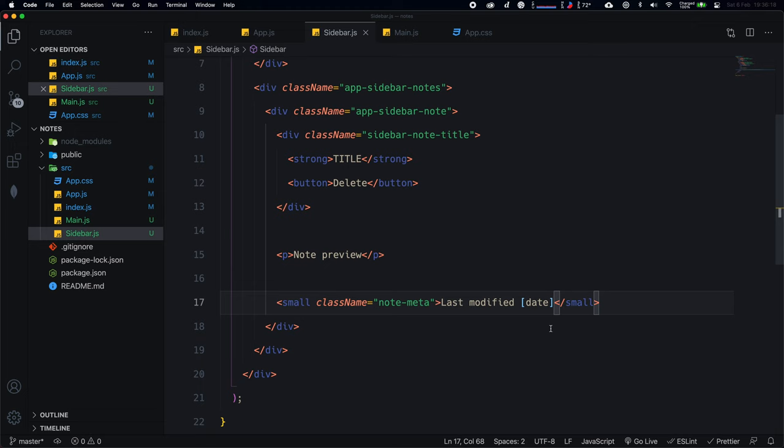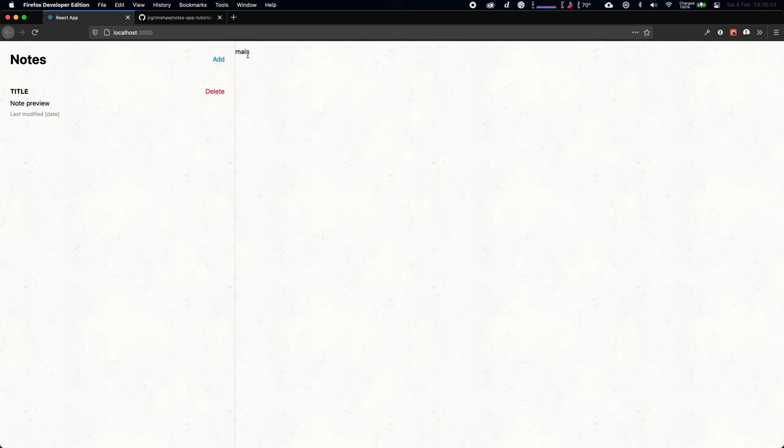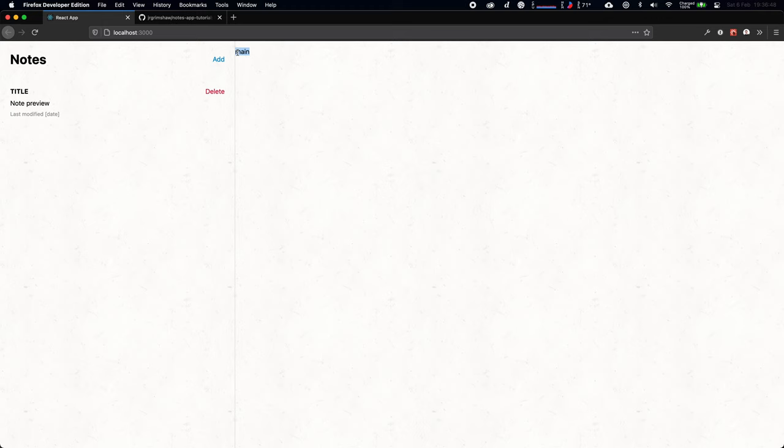Let's refresh to see what the CSS has done — there's basic styling on the Add button, the title, and a hover effect on the note. Next, let's move on to the Main component where we'll actually edit our notes, so all the boring markup is done and we can get into real React functionality.